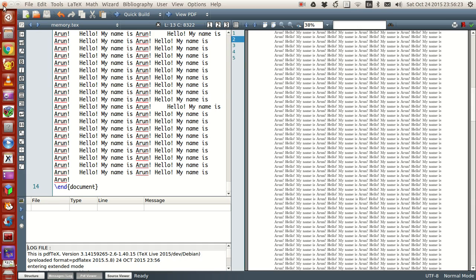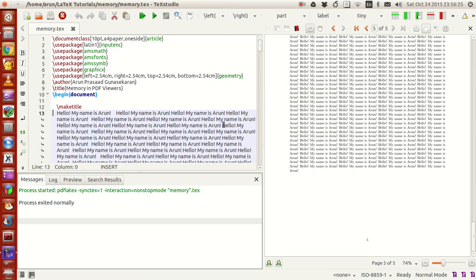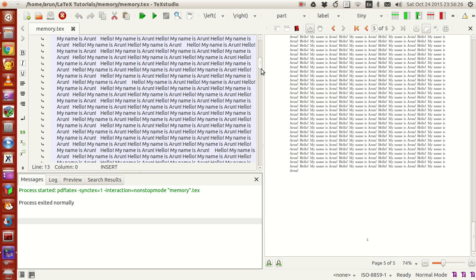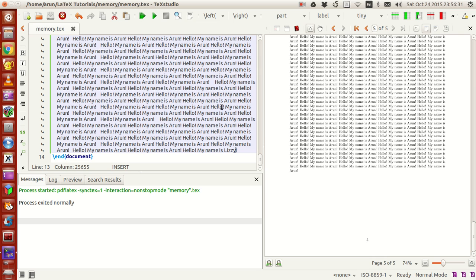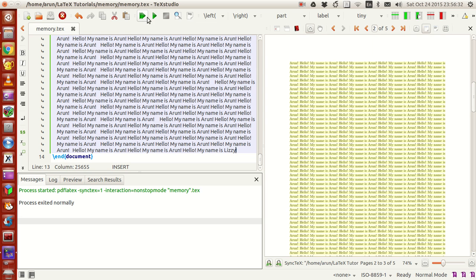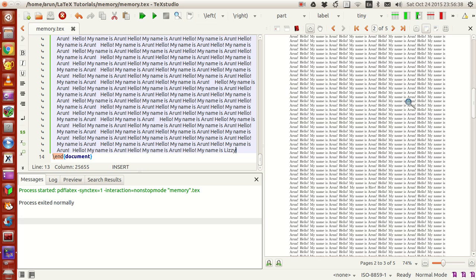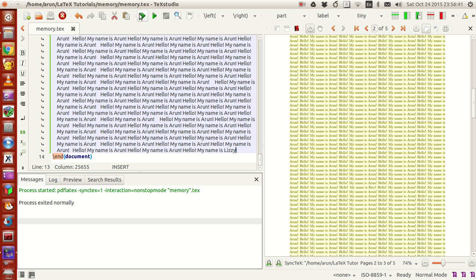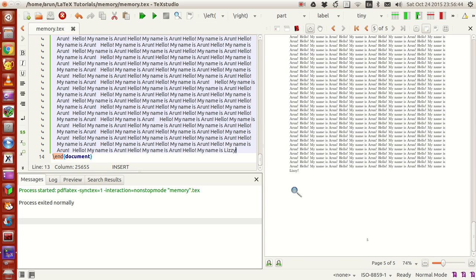Just change this to Busy, just a random name, and compile this. You see this part? It stayed in page number two as it is but did not move or change to the last position where the changes were made.